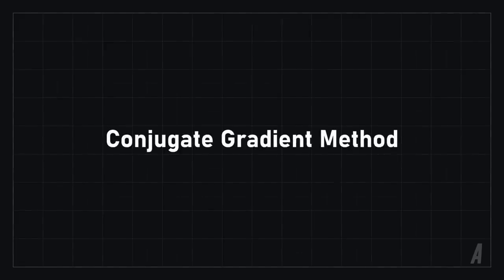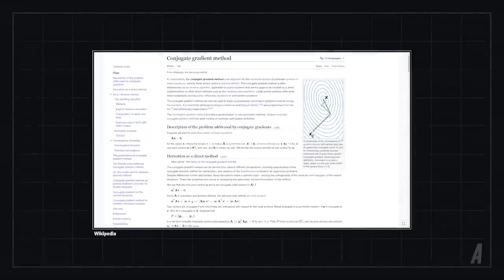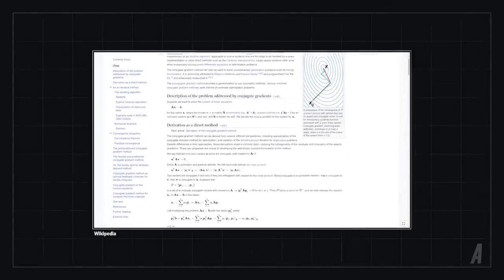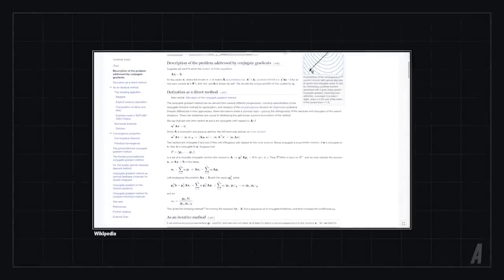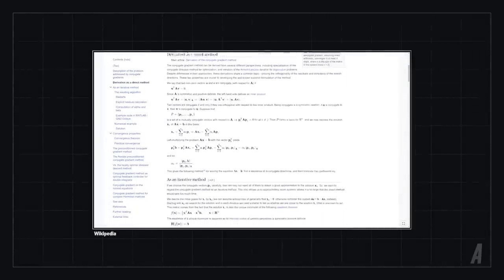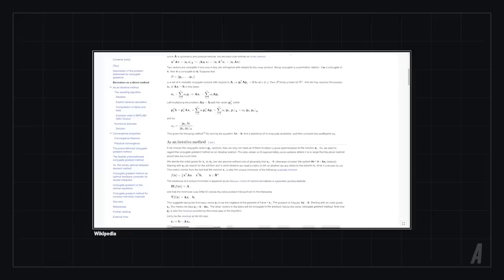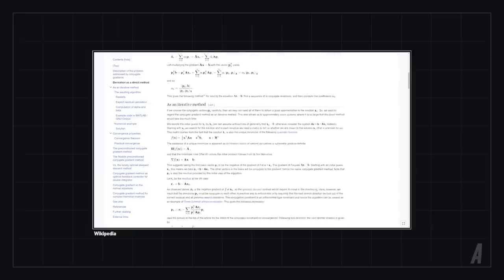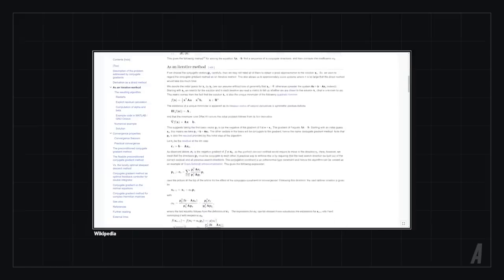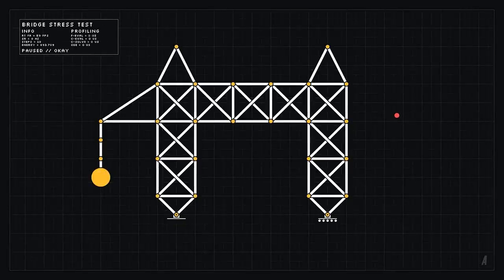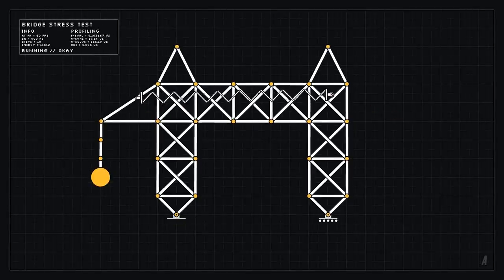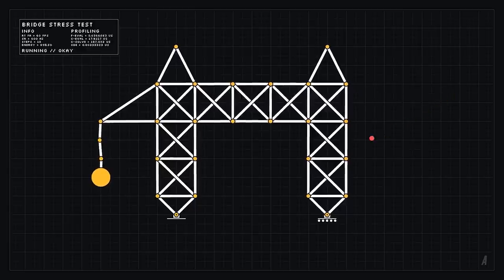It might instead be better to look into a different algorithm called the conjugate gradient method. Now, I won't discuss it in too much detail here, but I left some links in the description for those who are interested. I found this method to be much more resilient than the Gauss-Seidel method, and it's a lot easier to take advantage of the sparse nature of our input matrix. In fact, the input matrix never even has to be calculated in the first place, but that's a story for a different day.